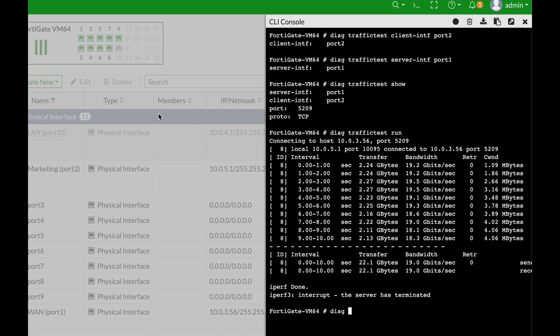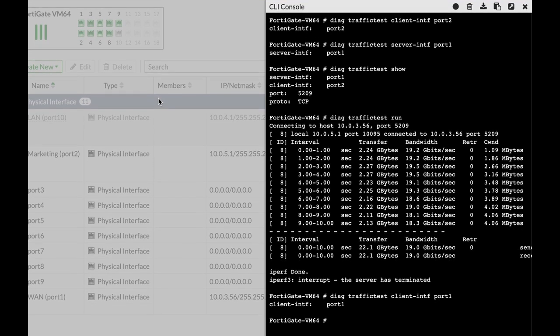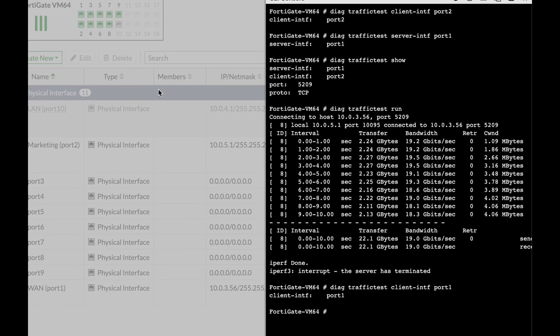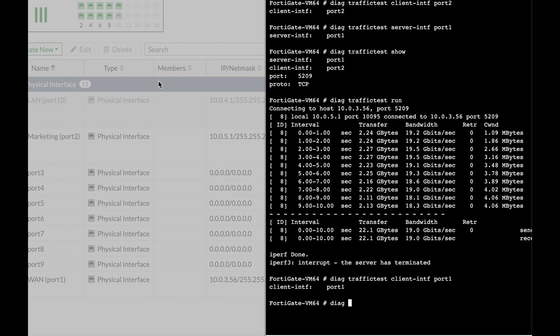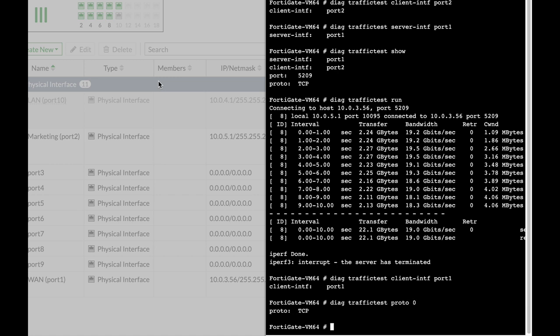To start, we will use diag traffic test with our client which is at port one, that's our WAN interface. The next thing you can do is use different protocols. If you use proto zero that is TCP, if you're using protocol one that is UDP. If you have voice over IP devices on your network, do the test over UDP also, but for now we will use proto zero which is TCP.